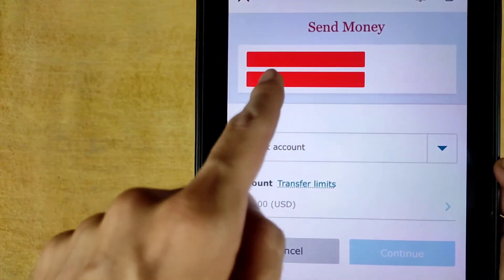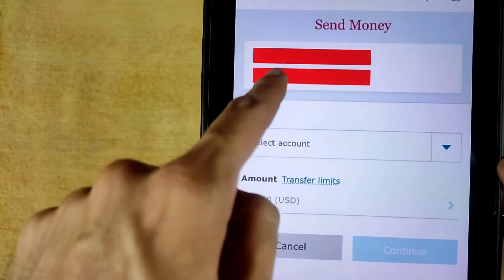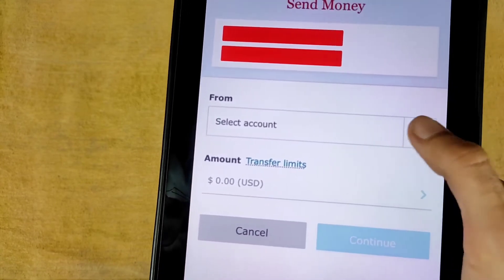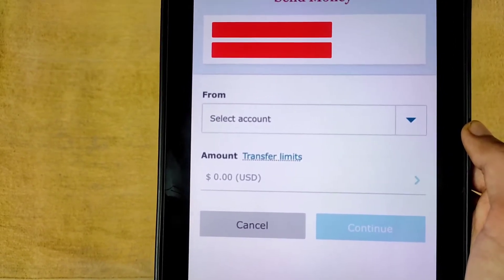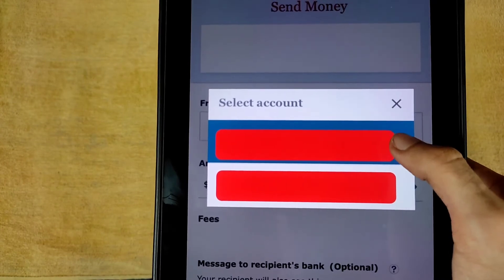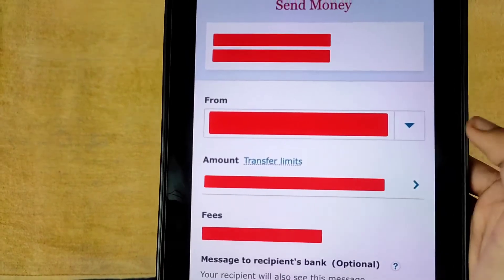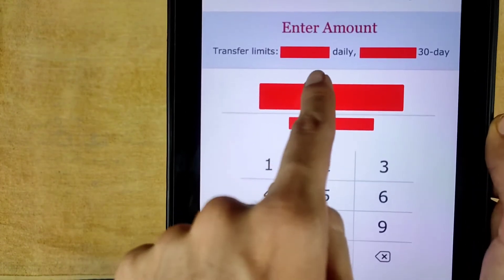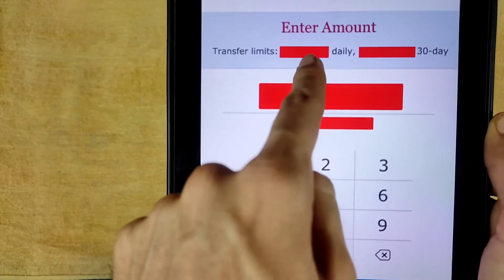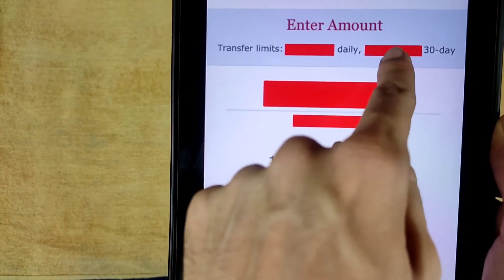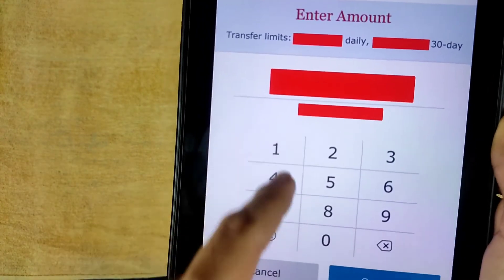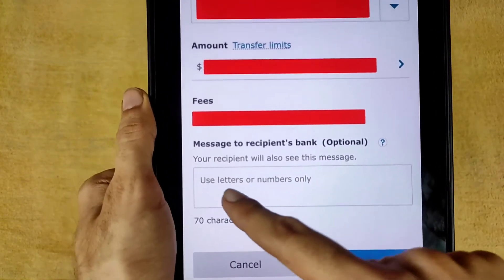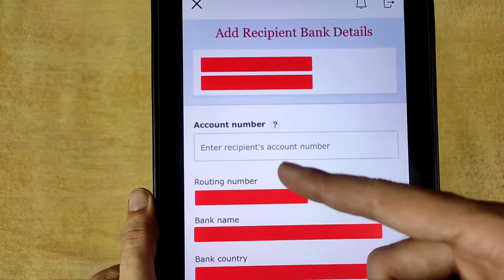After verification, all details will appear at the top — I have hidden my information due to privacy. Select the account from which you want to transfer money. Enter your transfer amount, and you will see the fees, daily transfer limit, and 30-day transfer limit. Then tap Continue.